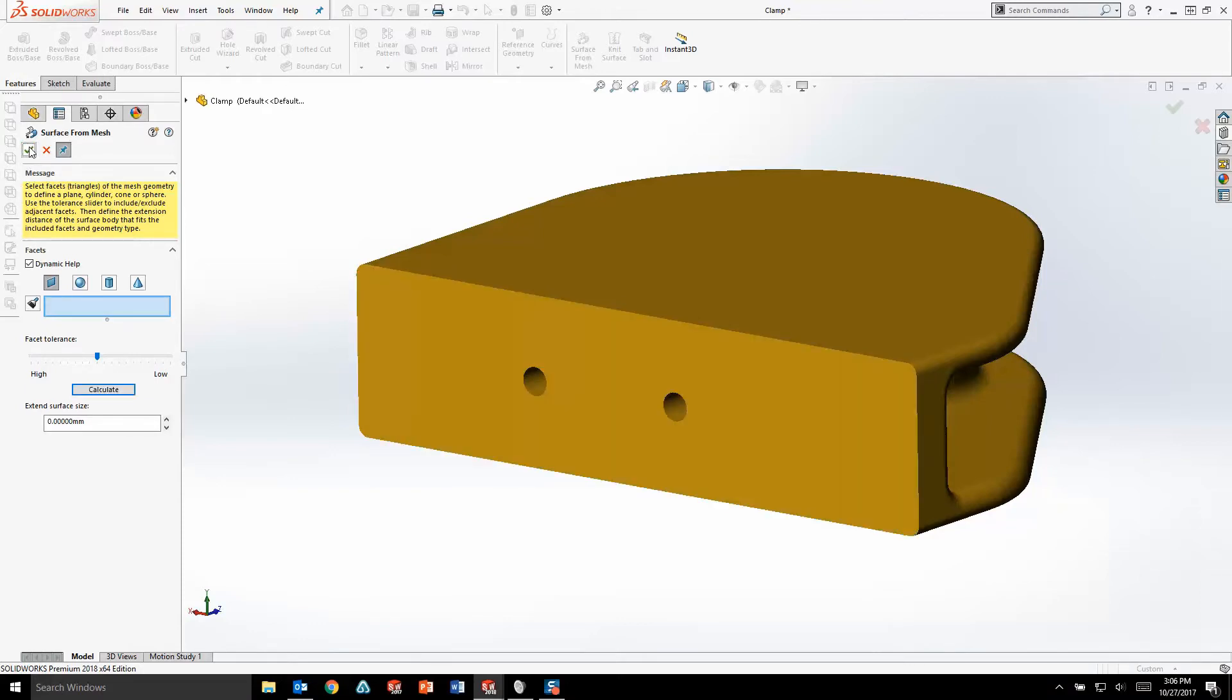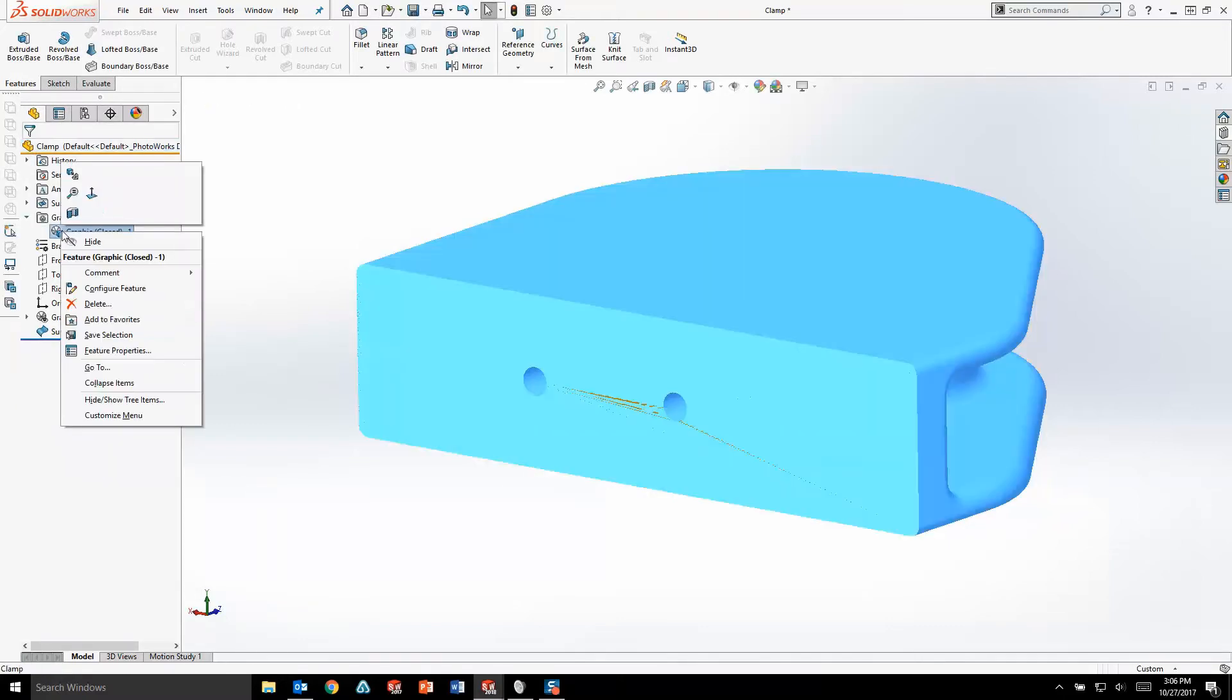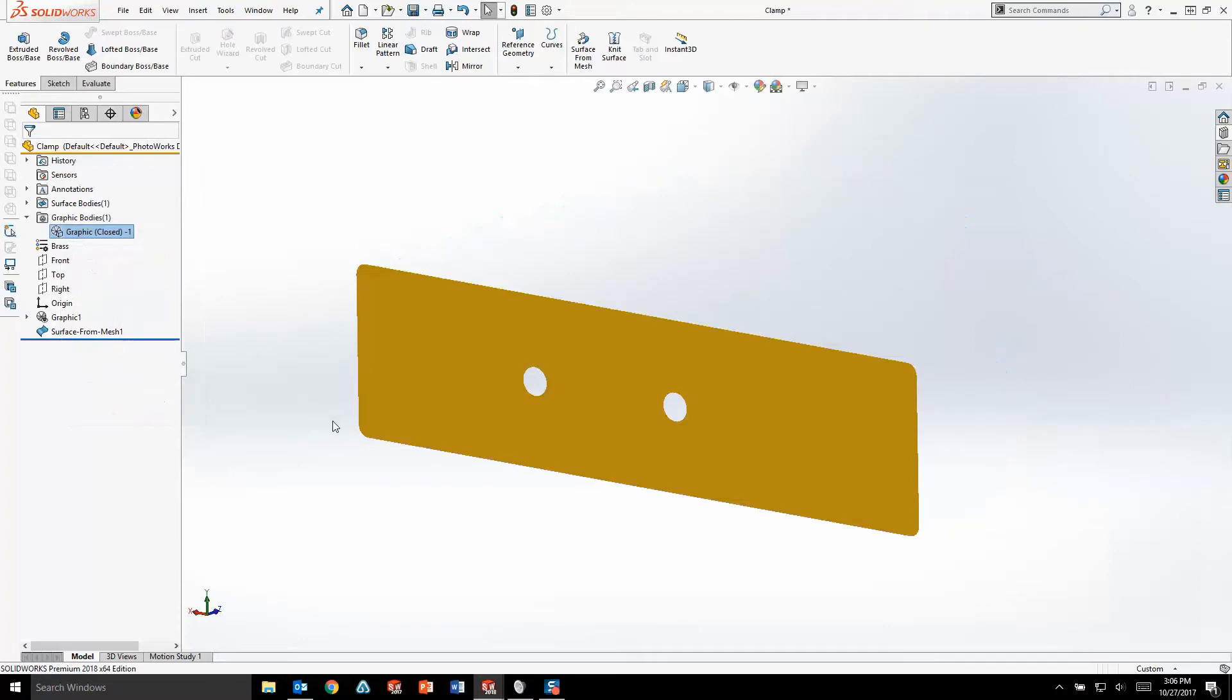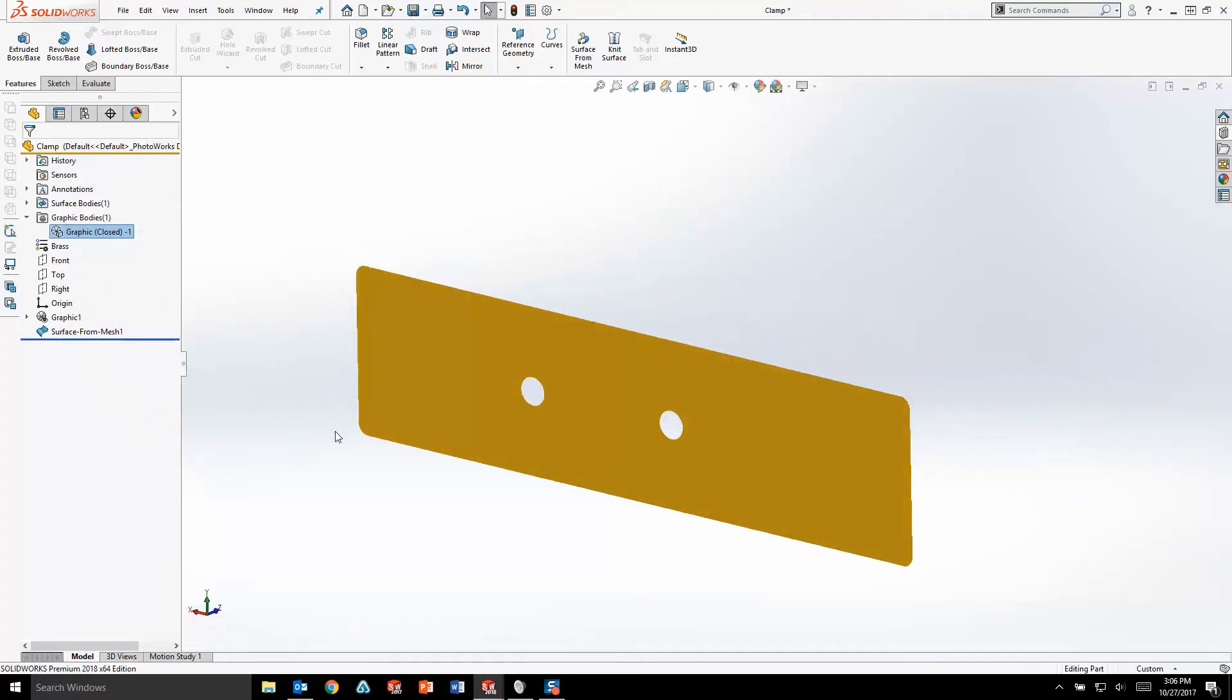If you're looking to create surface geometry from your mesh, be sure to check out the new Surface for Mesh tool because it makes it easier than ever to create really clean surface geometry.